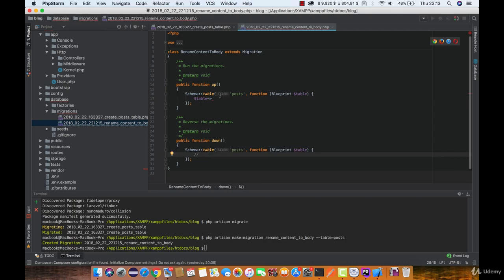Now let's use the rename column function and define the old and new name of the column.